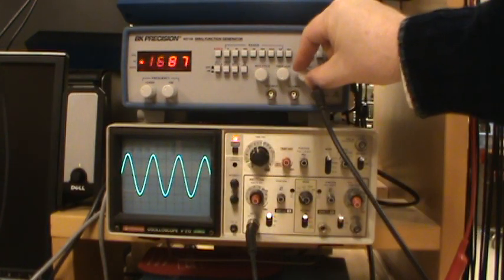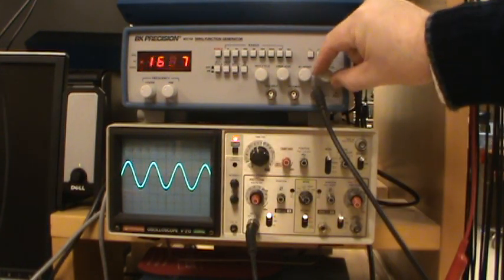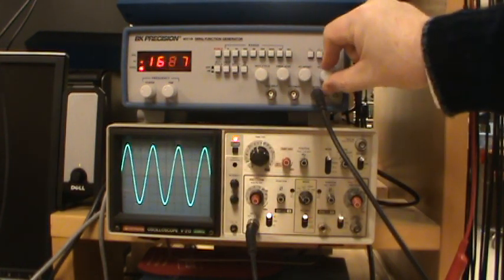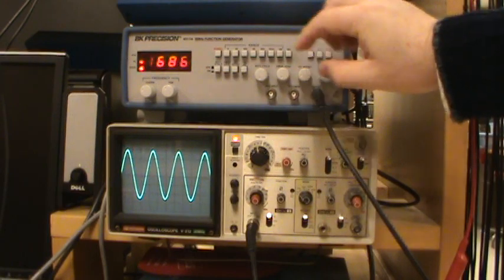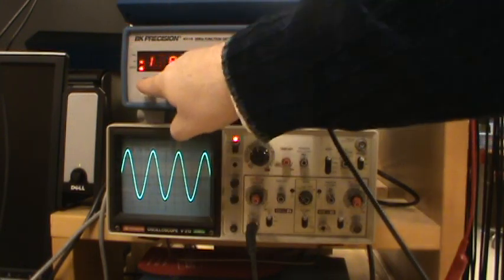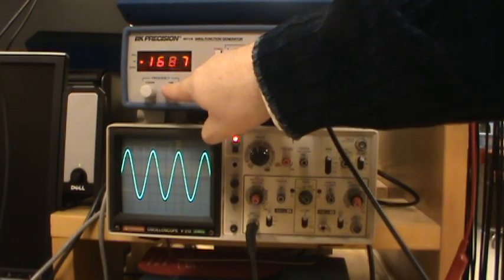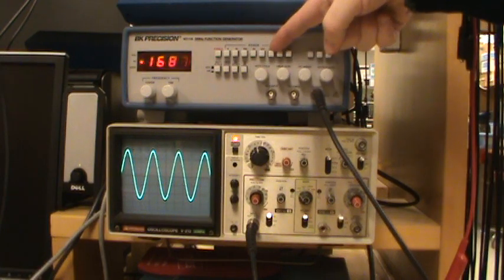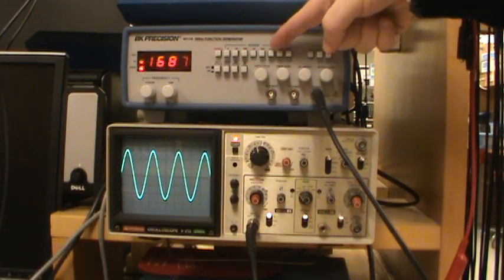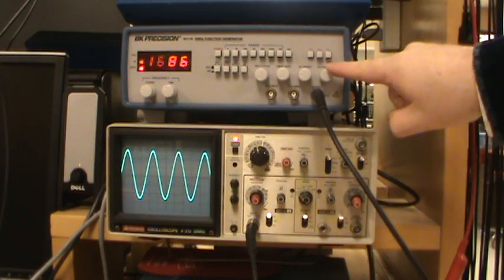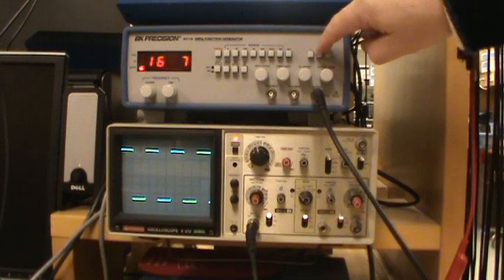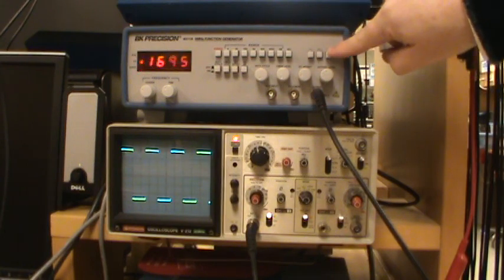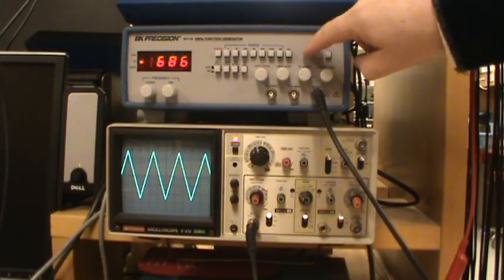You also can change the output level over here, and this changes the amplitude of the wave. So this is the function generator where you can dial in a frequency using these knobs and also these buttons up here as well, and you change the amplitude of the wave with this right here. You can change the waveform to square wave or triangle wave like that.